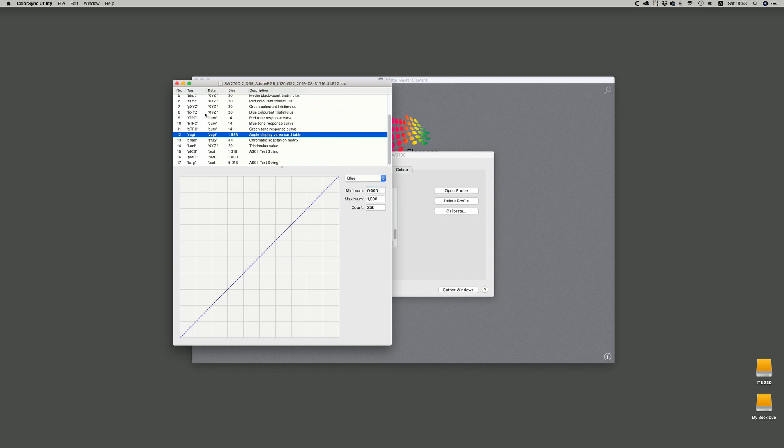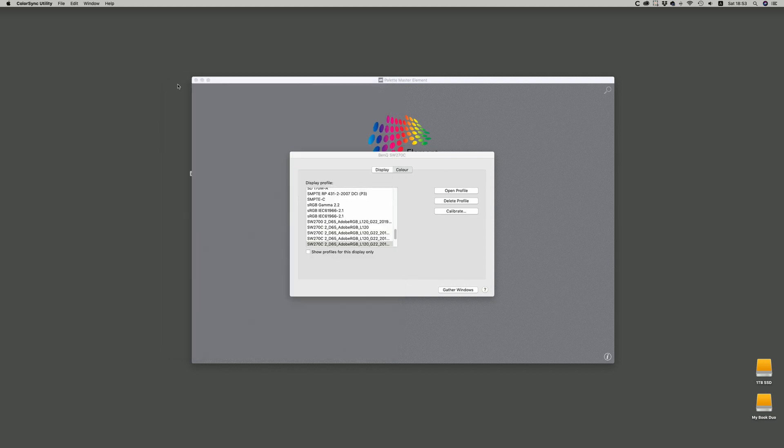In the end, if your profile after validation and calibration in a hardware sense with PaletteMaster Element isn't working out as expected, then there's always a fallback. So before you do anything, try to make a profile with a standard profiler.